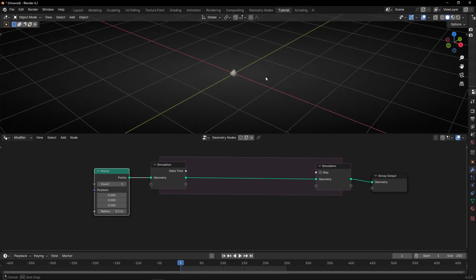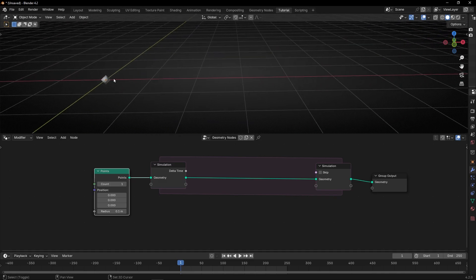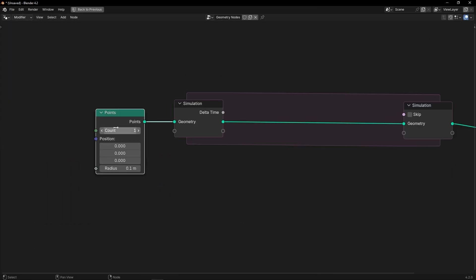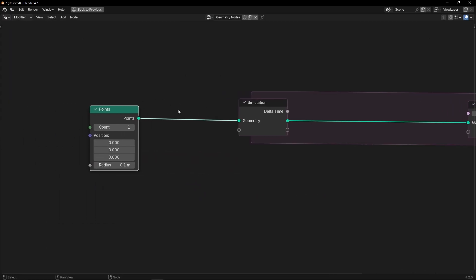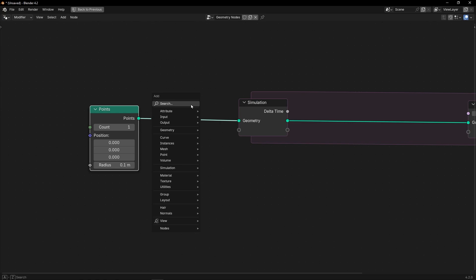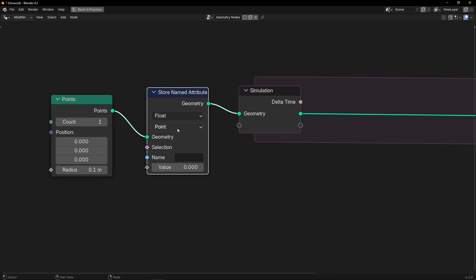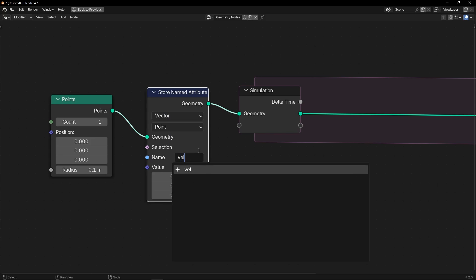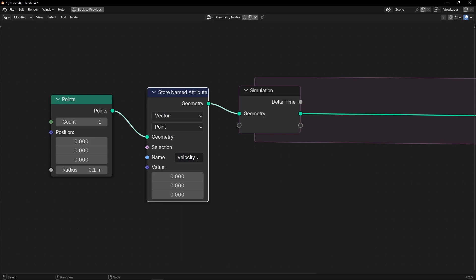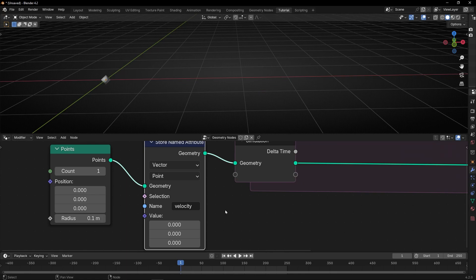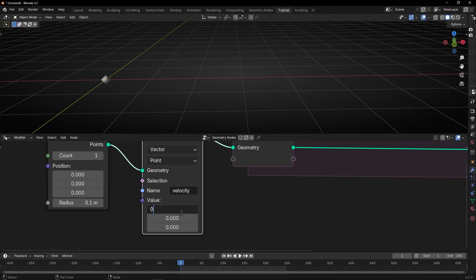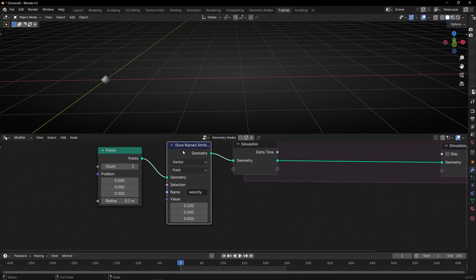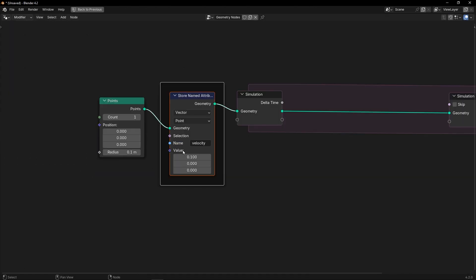We have a single point, and let's try to move it in positive X. So let's create an initial velocity before the simulation zone. With Store Named Attribute, we want to create a vector — let's call it 'velocity'. I want it in positive X, so I'm going to select 0.1. And this will be the initial velocity.